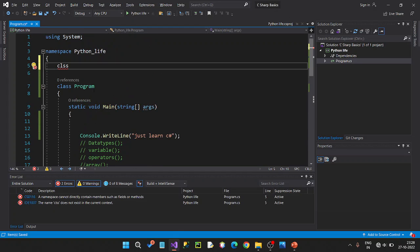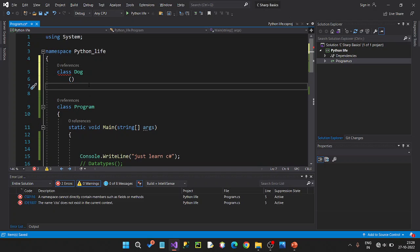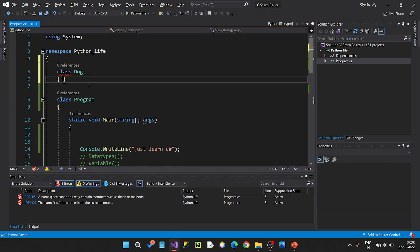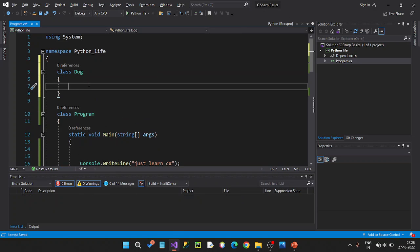Now we are going to create a class keyword. Next, we are going to create a class name. Now we are going to create an object and a class.